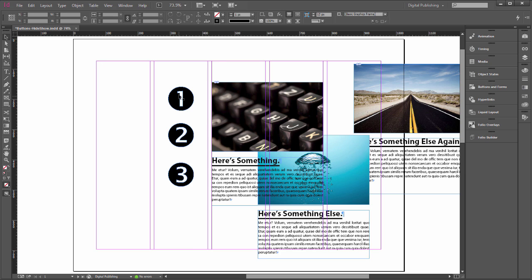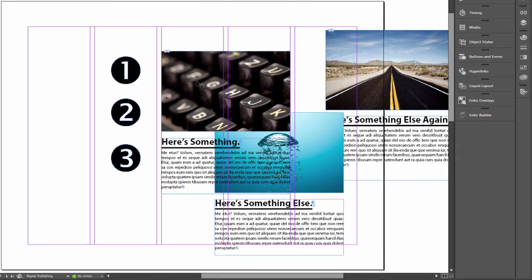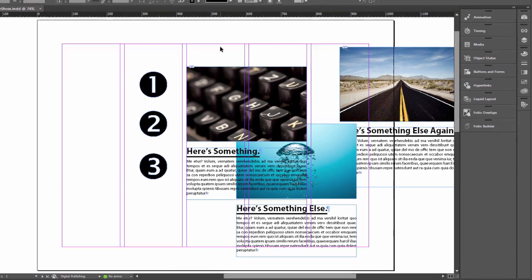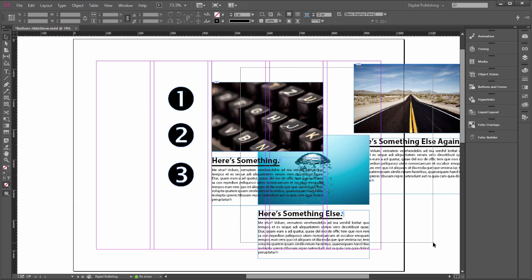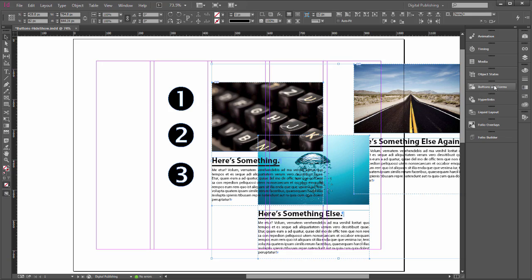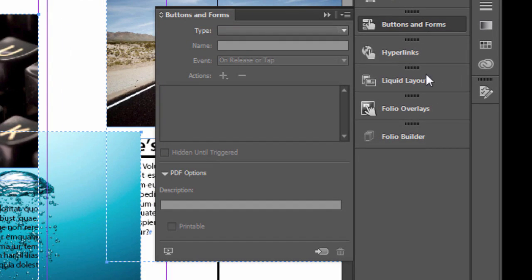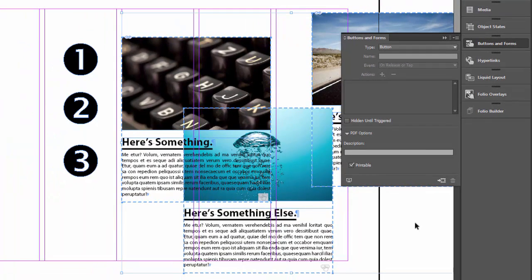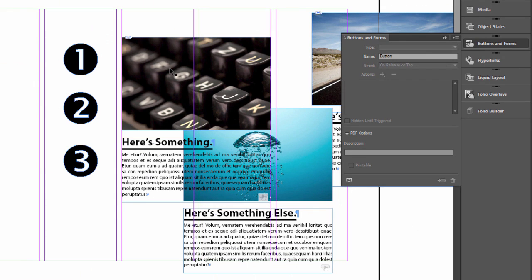To make an interactive PDF, we have to make buttons out of everything. I have these little articles here along with an image — just an image and some text grouped together. So we have to make buttons out of these. Let's select them all and go to Buttons and Forms, then click the button to convert to buttons.